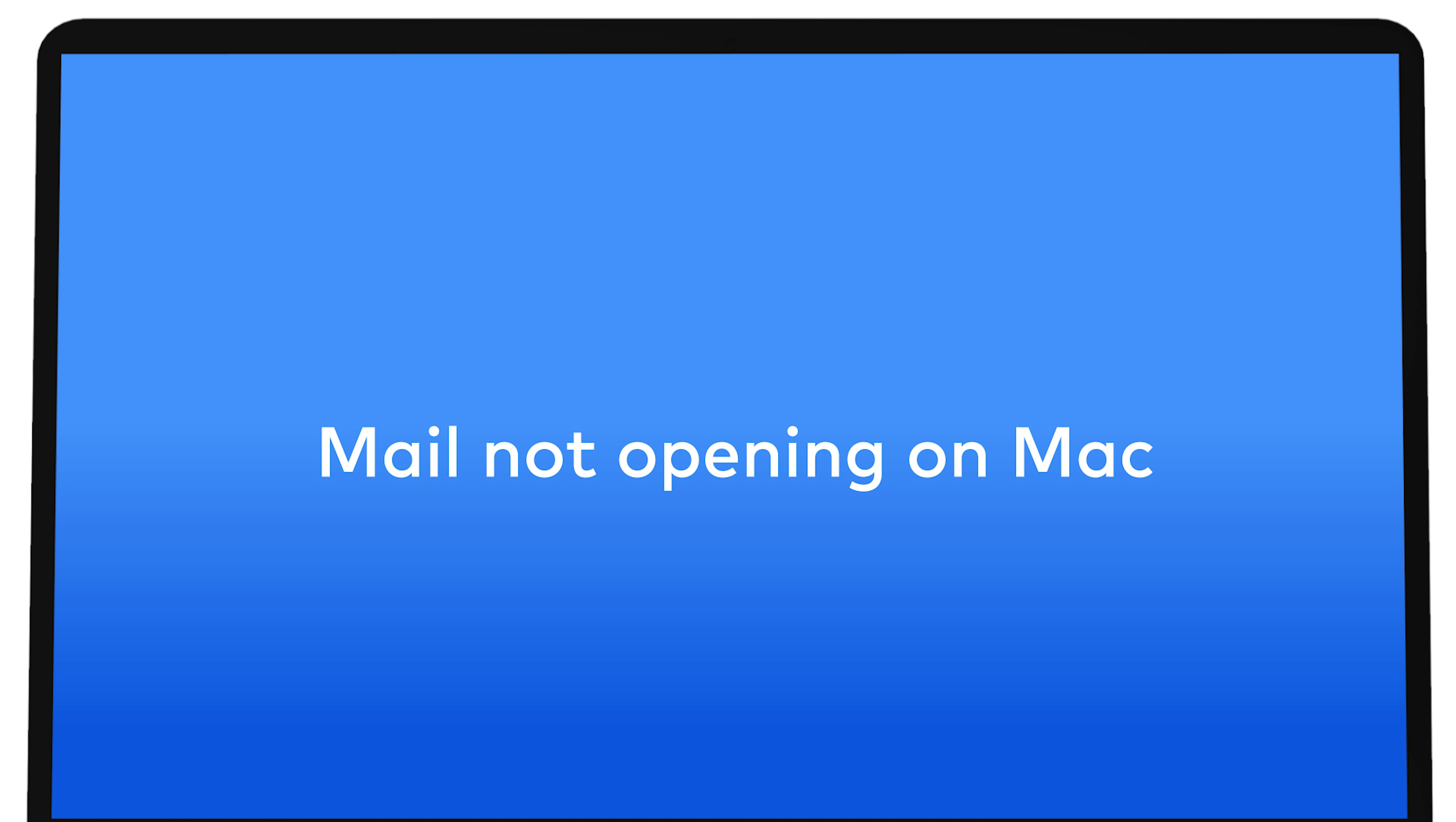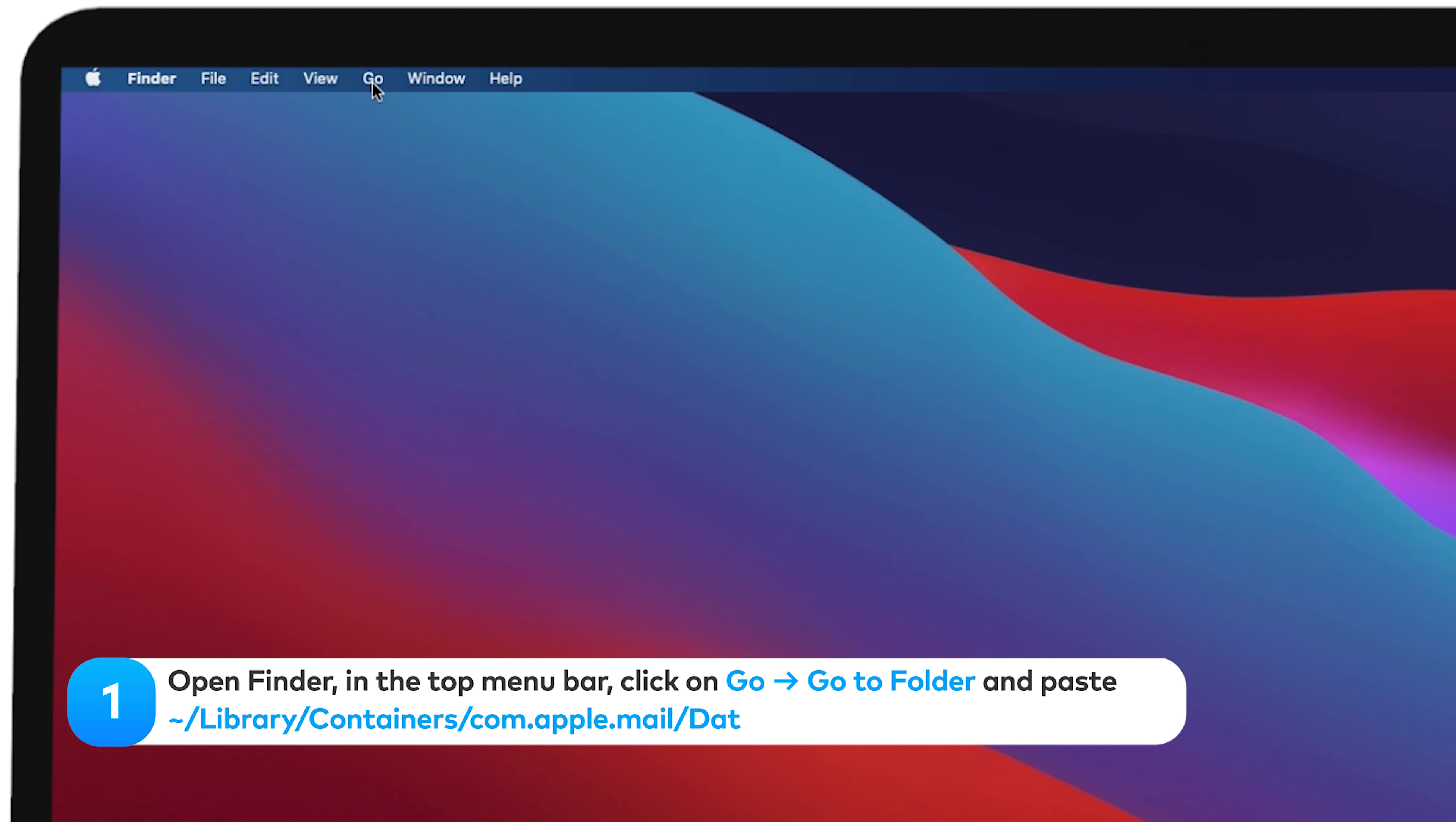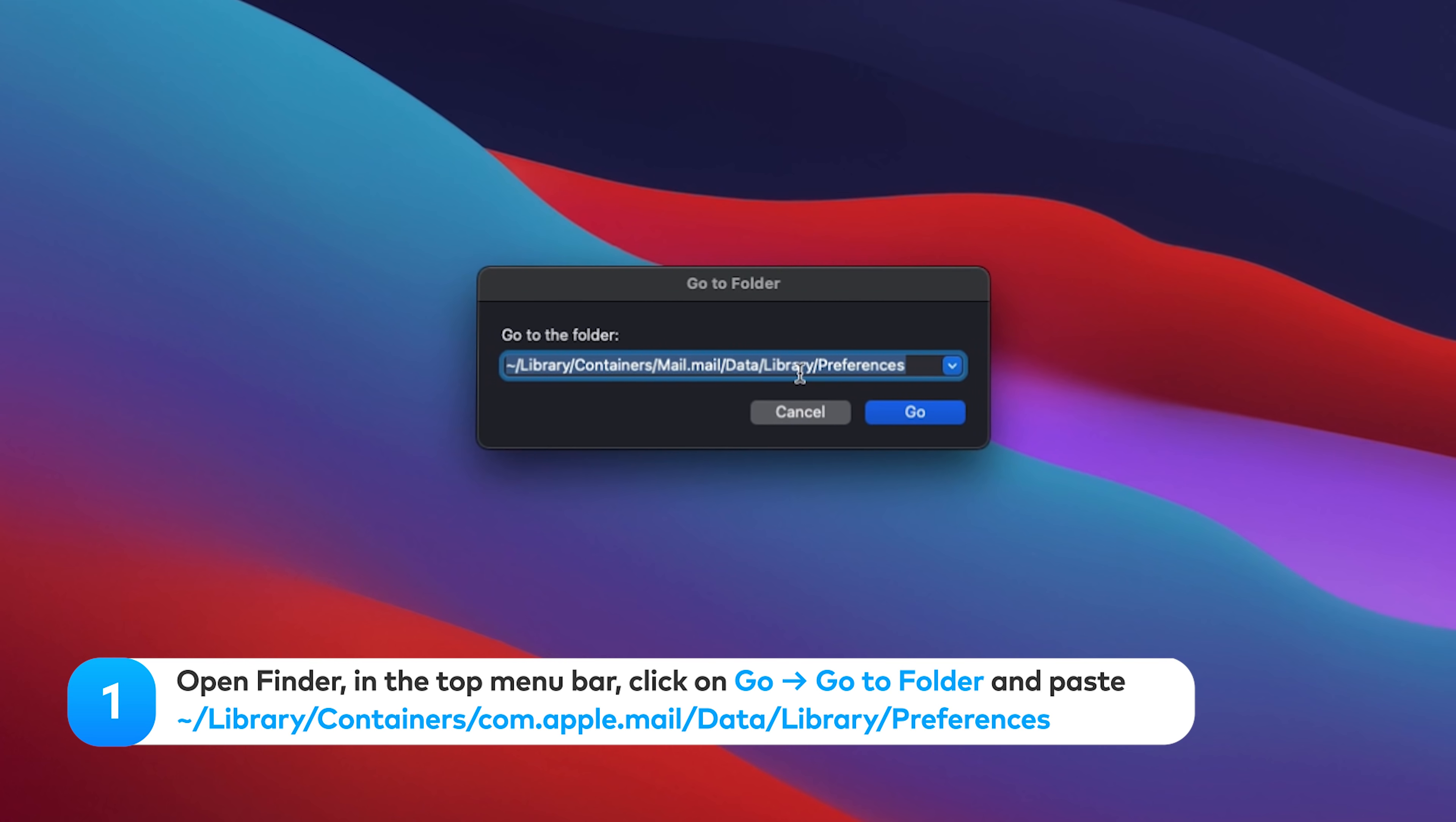Mail Not Opening on Mac. If Mail is not opening on your Mac, try deleting your Mail plist files to reset Mail's preferences. Open Finder in the top menu bar, click on Go, Go to Folder, and paste the following. Hit Enter.